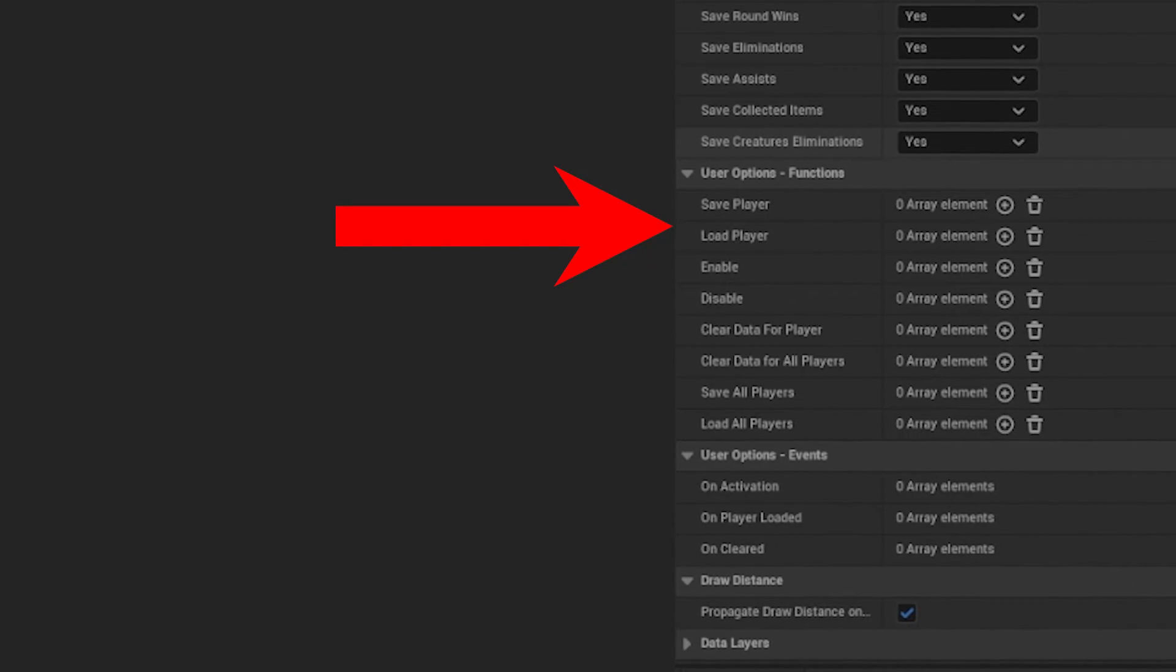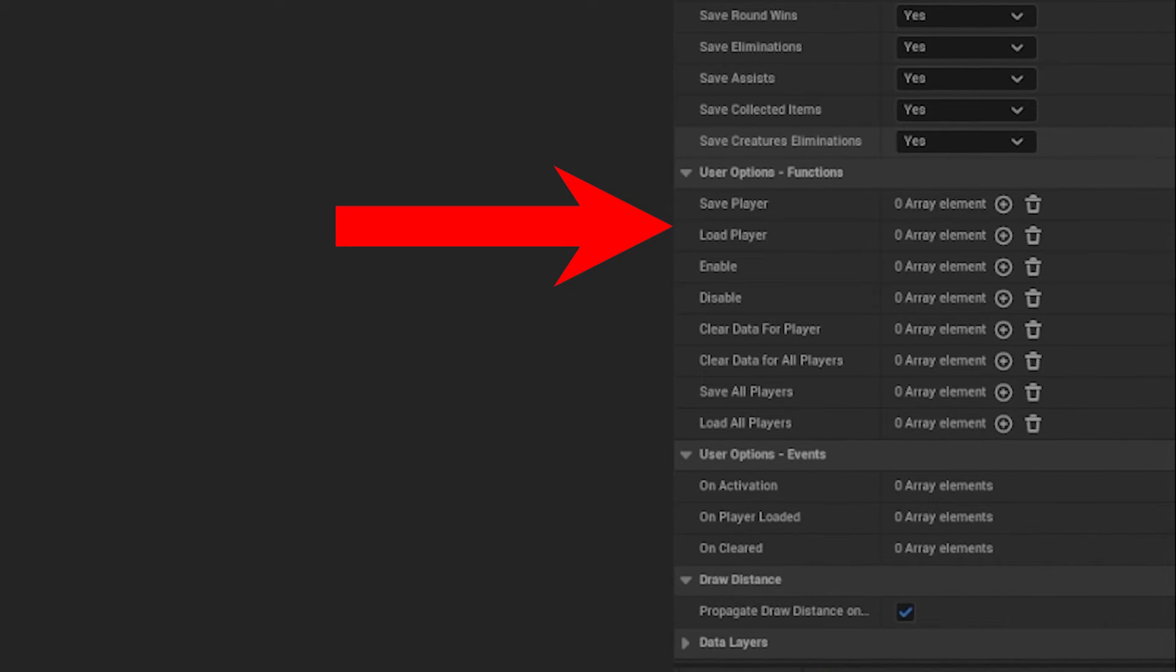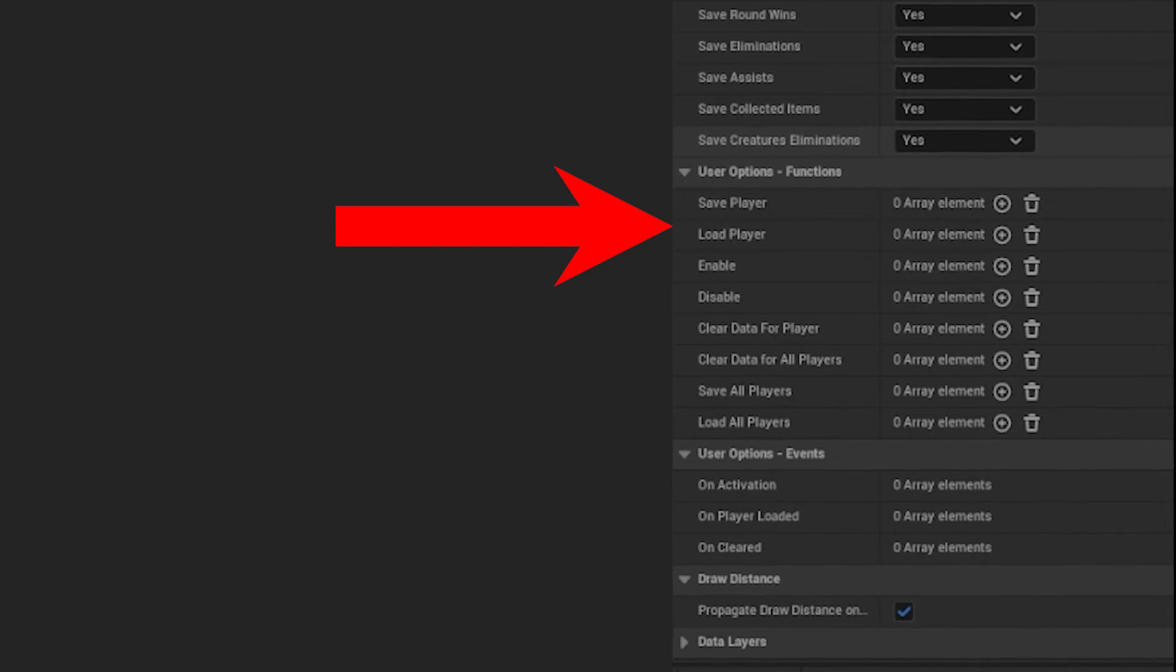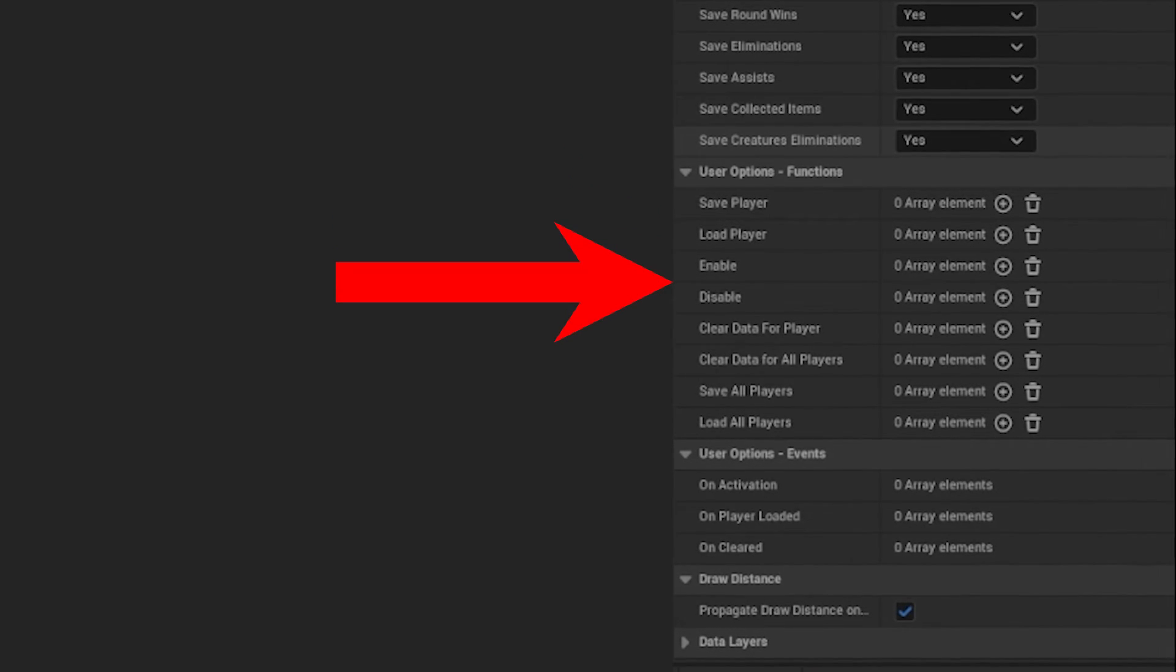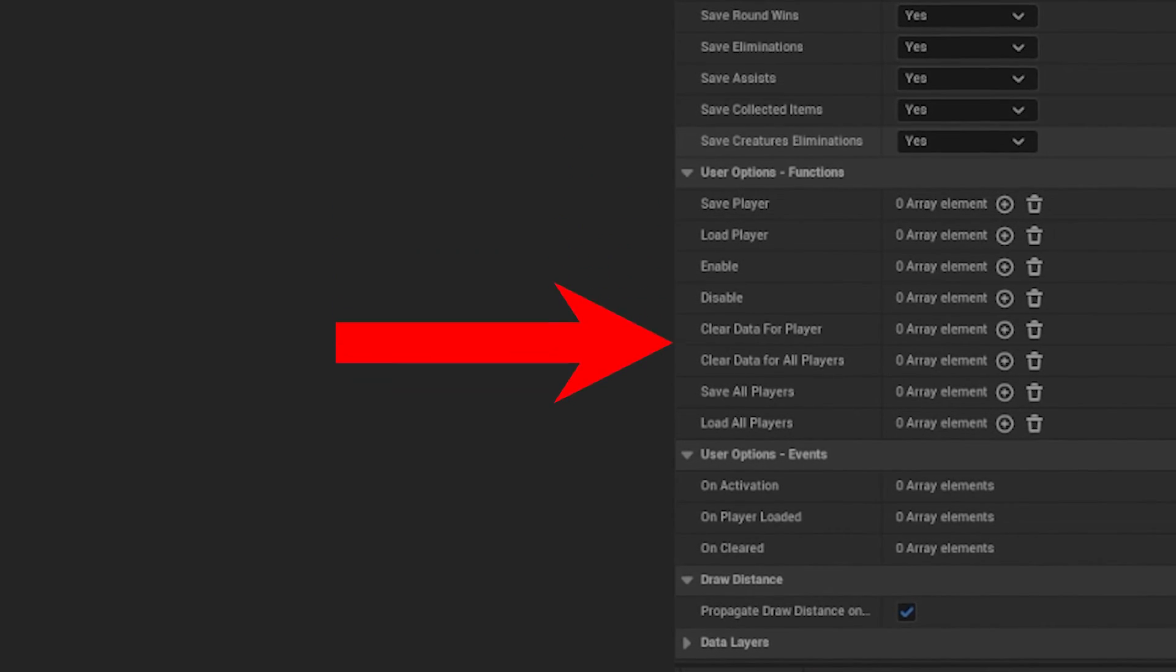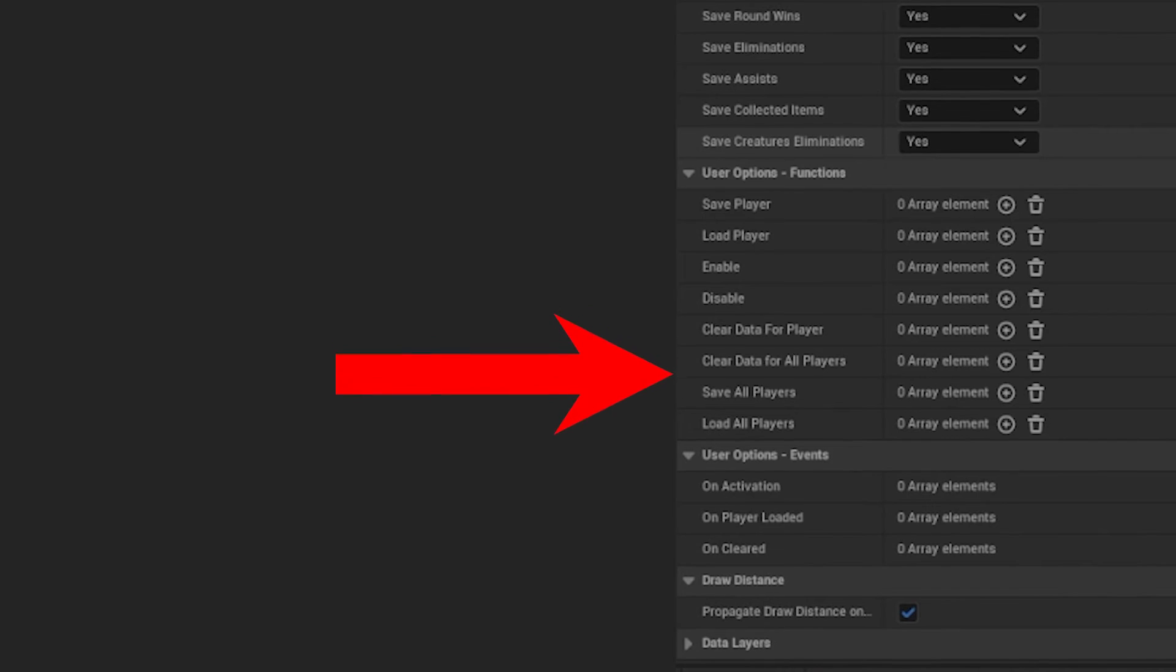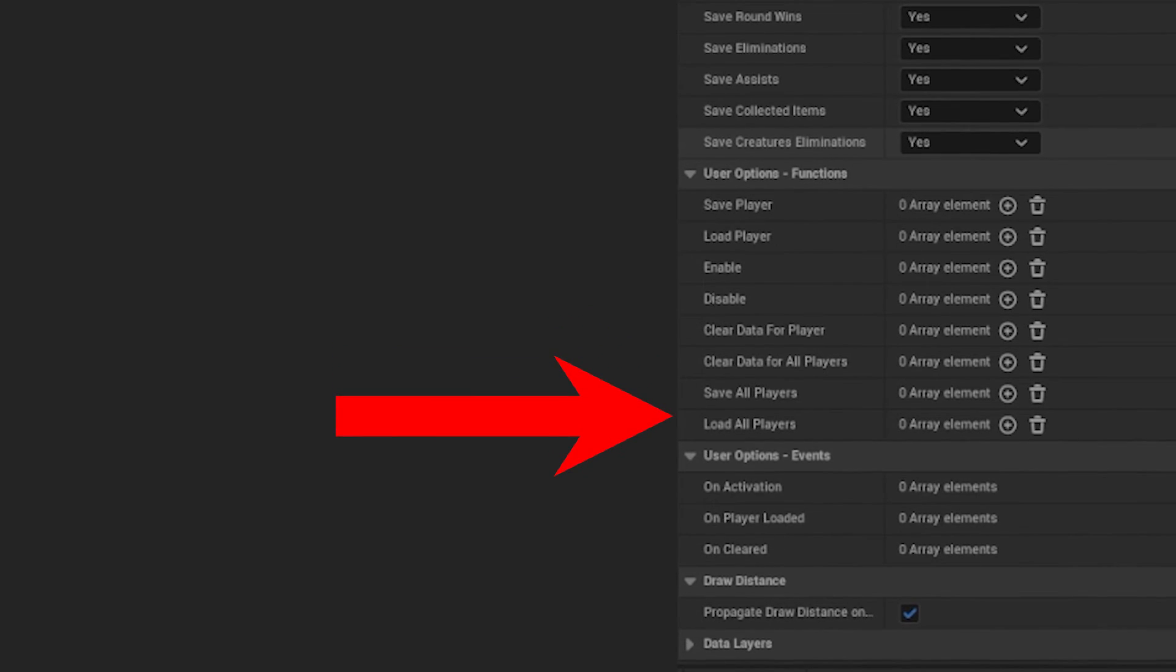The save and load player functions are straightforward. The device can be enabled or disabled, and you can clear data or save and load for all players.